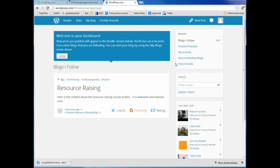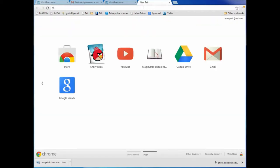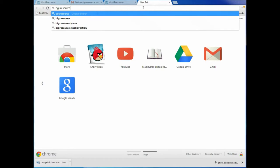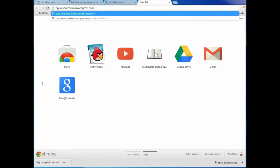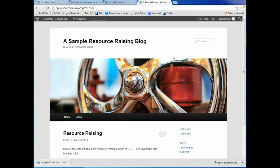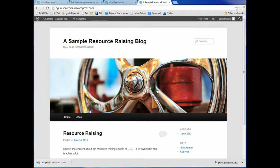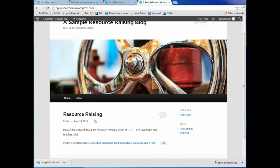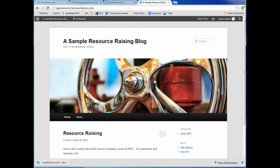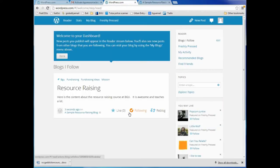Now let's take a look. This is still the control panel, but let me show what it would look like if you were just coming across the blog. If I type in bguresourceclass.wordpress.com, here's what it looks like to somebody who comes to view the blog. Here's my first post — right now I'm leaving the stock image, but it's easy to change. That's my first post, 'Resource Raising.' Somebody can like it, or I can reblog somebody else's blog.